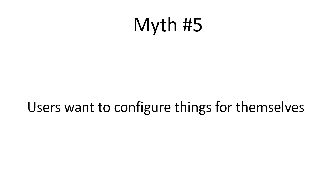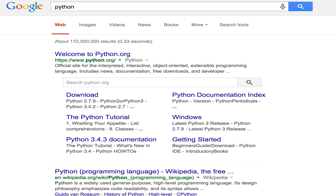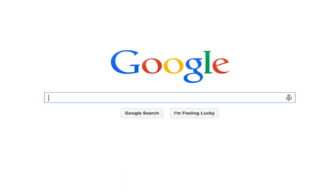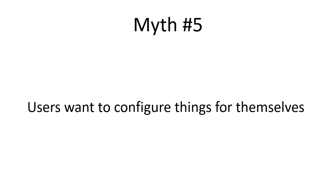Myth number five — a conclusion tempted by the previous two myths — is that users want to configure things themselves, so give them more choice. Let them curate their own feeds; ask them for information. But consider Google: when I search for Python, I see programming results, not the snake. Google knows so much about me from past actions that it's become a mind reader — yet it never pushes that complexity to the user. No filter or sort options, no explicit feedback requests. For 17 years, just a single search box. That's the holy grail. Myth five: busted.